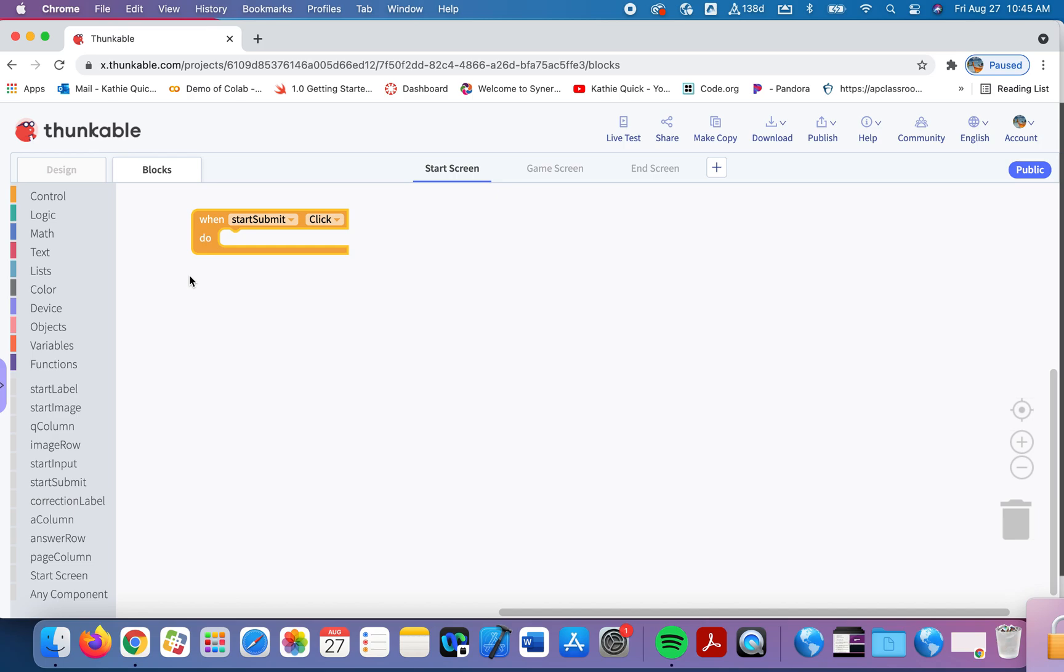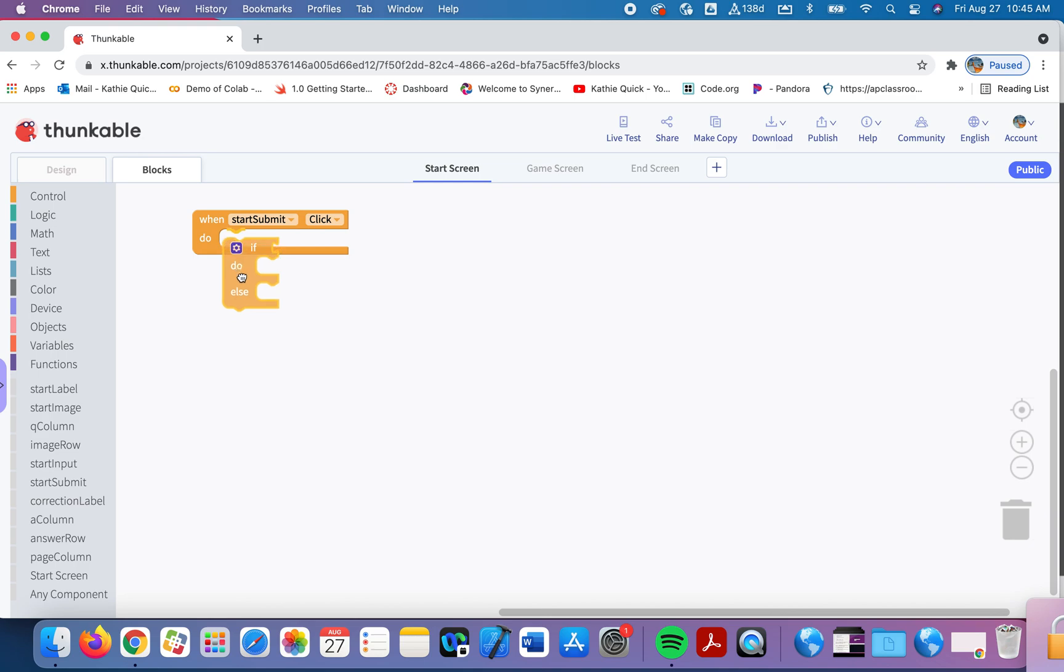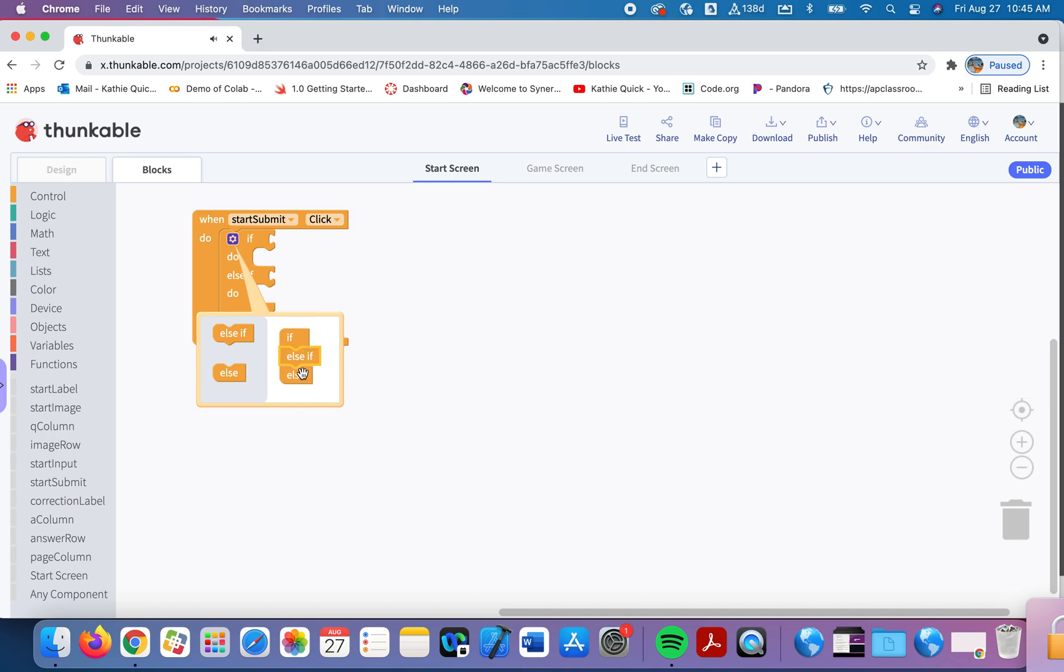So we're going to grab our conditional block and the conditional block is in control. The conditional block sees that there are two choices, if do, if do else. We're going to use if do else and I'm actually going to modify this just a little bit. I'm going to drag this one out of here. I'm going to add on, so here this little blue settings wheel, I want to add on an else if. I'll drag the else if over here in between the if and the else. Now we have if, else if, and else.